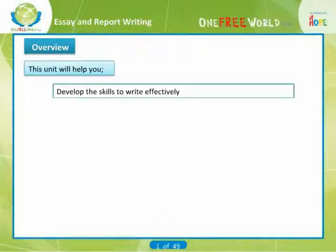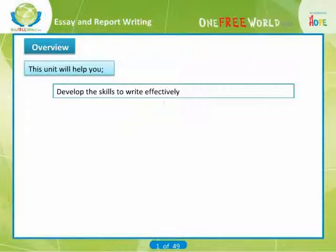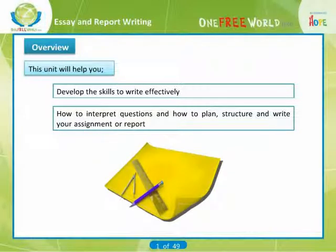Hello, in this video we are going to talk about essay and report writing. Writing reports and assignments can be a daunting prospect. This unit is designed to help you develop the skills you need to write effectively for academic purposes. You will also learn how to interpret questions and how to plan, structure and write your assignment or report.